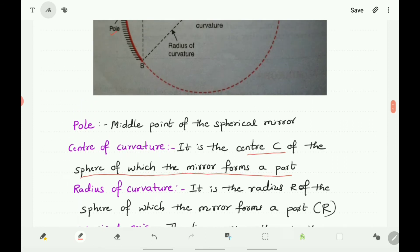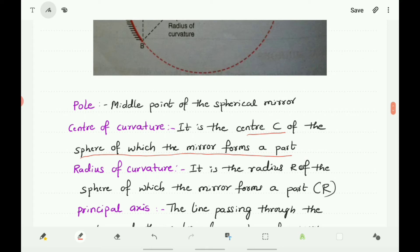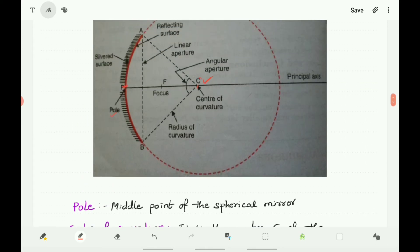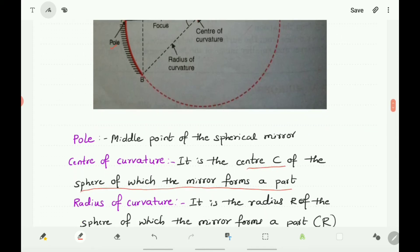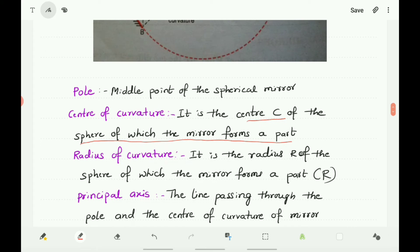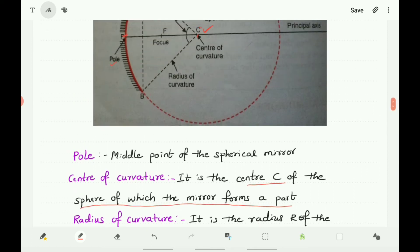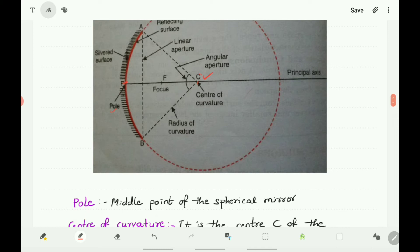Radius of Curvature: The radius of curvature is the radius R of the sphere of which the mirror forms a part. The distance between the center and a point on the circumference is called the radius. So AC, BC, or PC — all are radii. The radius of the sphere is the radius of curvature.